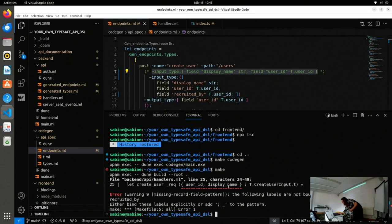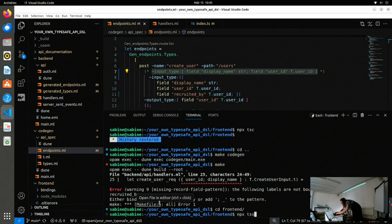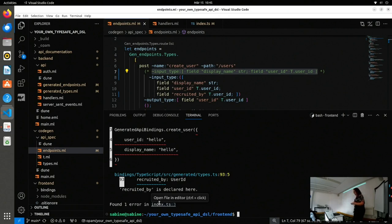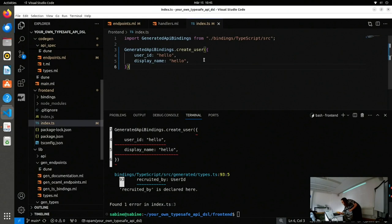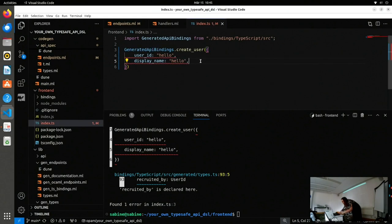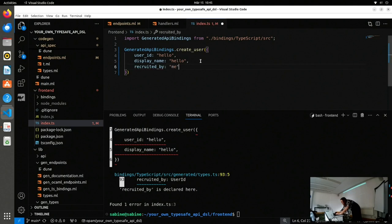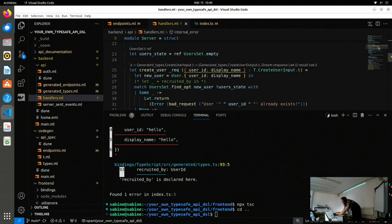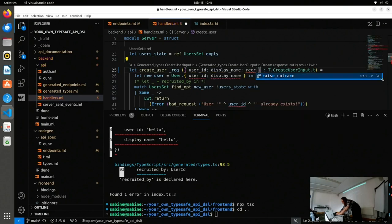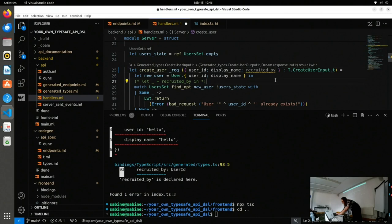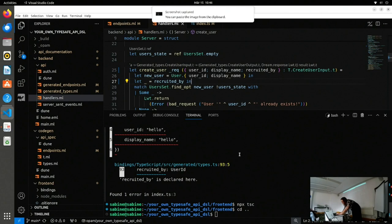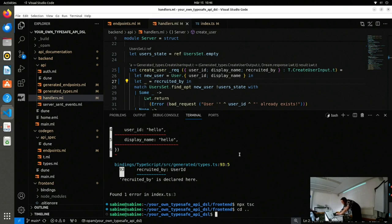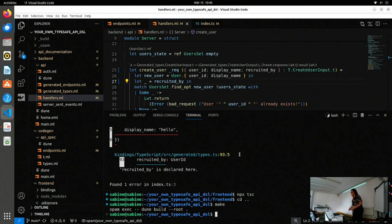We go over here, run the code generation, and try to build the backend. What we get is an error - which is what we want. To make this type safe, we want to get errors every time we do the wrong thing and don't obey the API spec. We go into handlers.ml, fix that error, and the program compiles again. On the frontend, same thing - we get an error complaining that a field is missing. We go into the function, add the missing field, and then it compiles. OCaml is a little funny when it comes to not using values - it will always make that an error. And then it compiles again. This is exactly what I wanted.